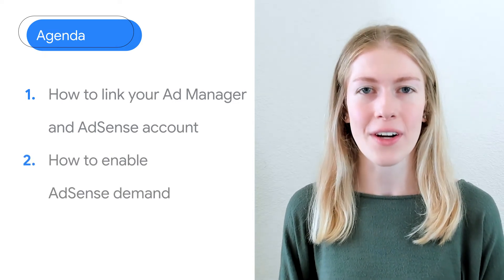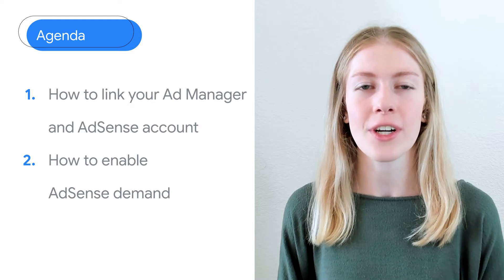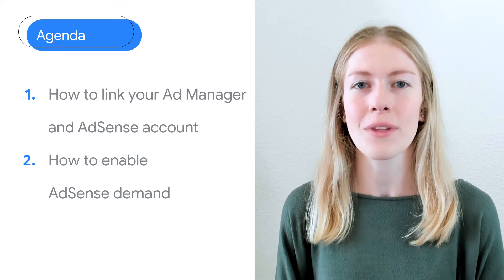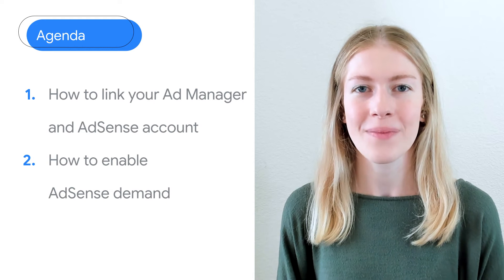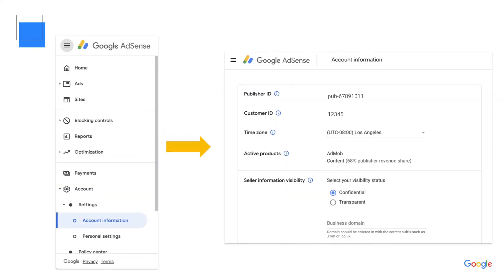Before we get started, make sure you have both your Ad Manager and AdSense accounts open so that you can navigate along with me. Let's jump in. First, in your AdSense account, find your AdSense publisher ID.